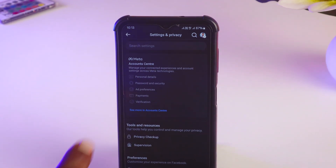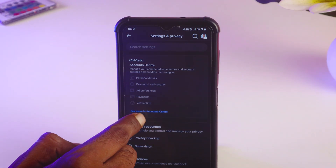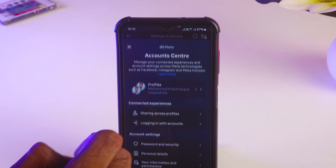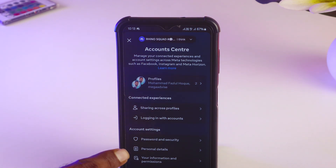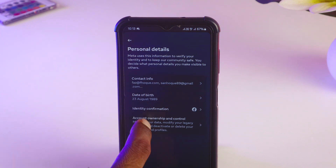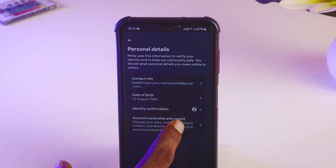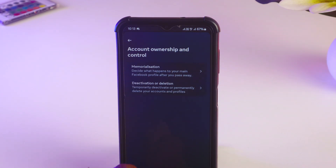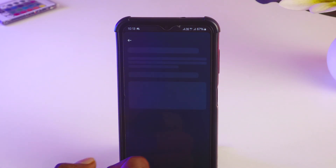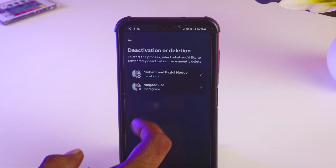Now in the Account Center, you'll find 'See more in Account Center' — just tap on that. After that, there are lots of options, but you have to tap on 'Personal Details,' then tap on 'Account Ownership and Control' and then 'Deactivation or Deletion.'